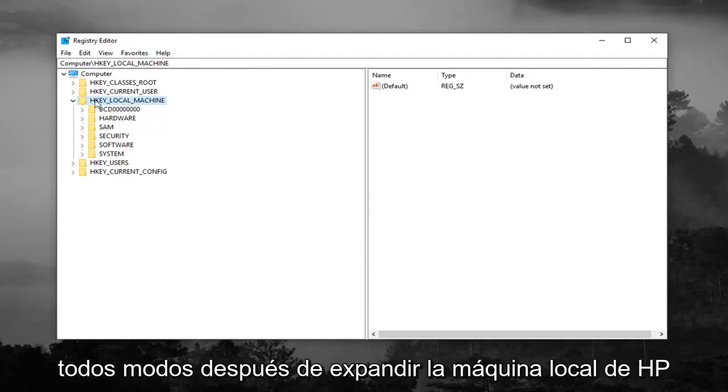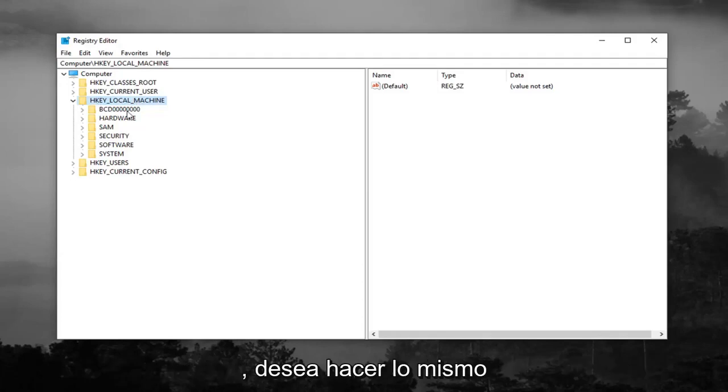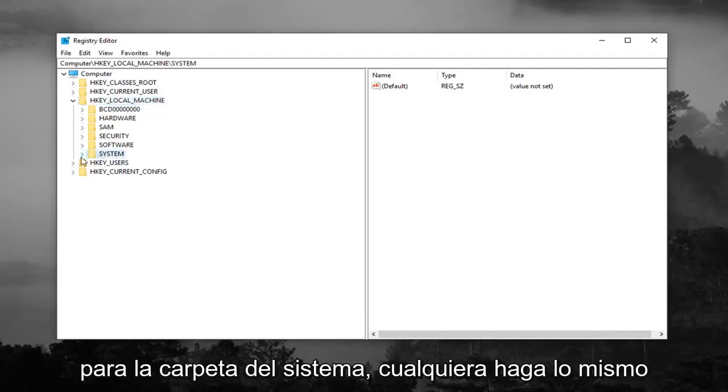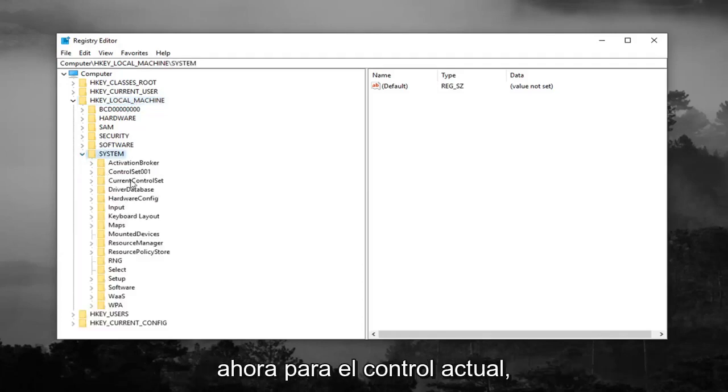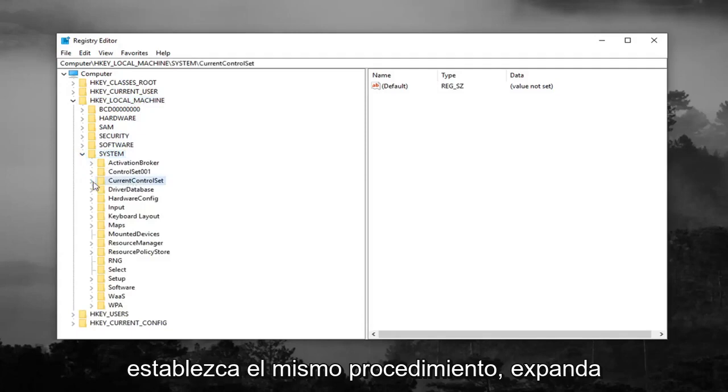So anyway, after expanding HKEY_LOCAL_MACHINE, you want to do the same thing for the System folder. And you want to do the same thing now for CurrentControlSet, same procedure.